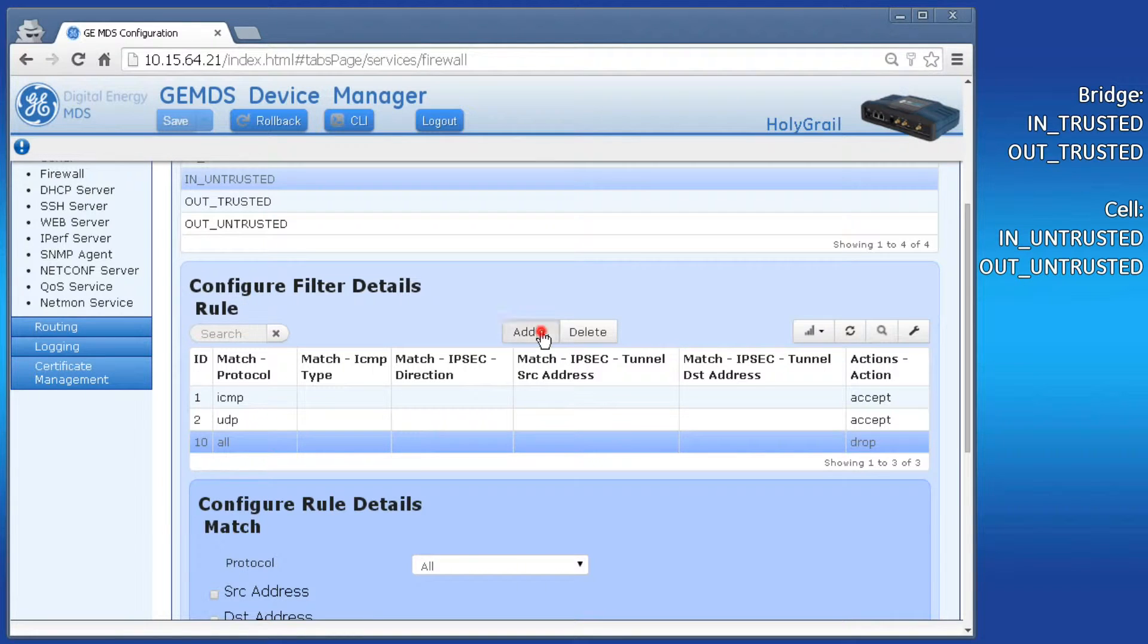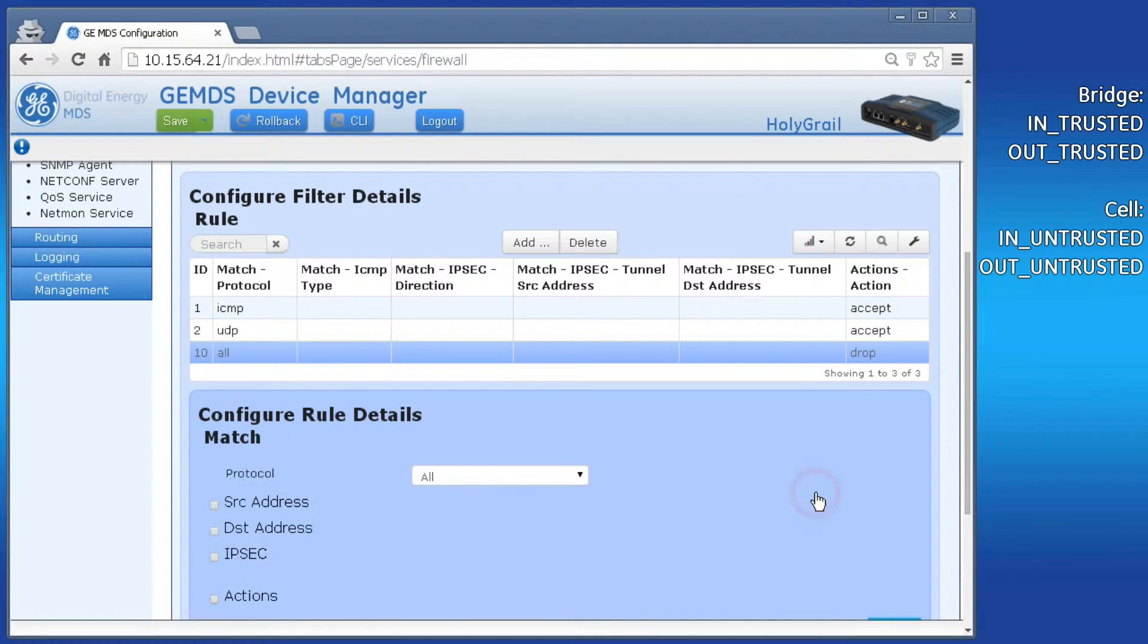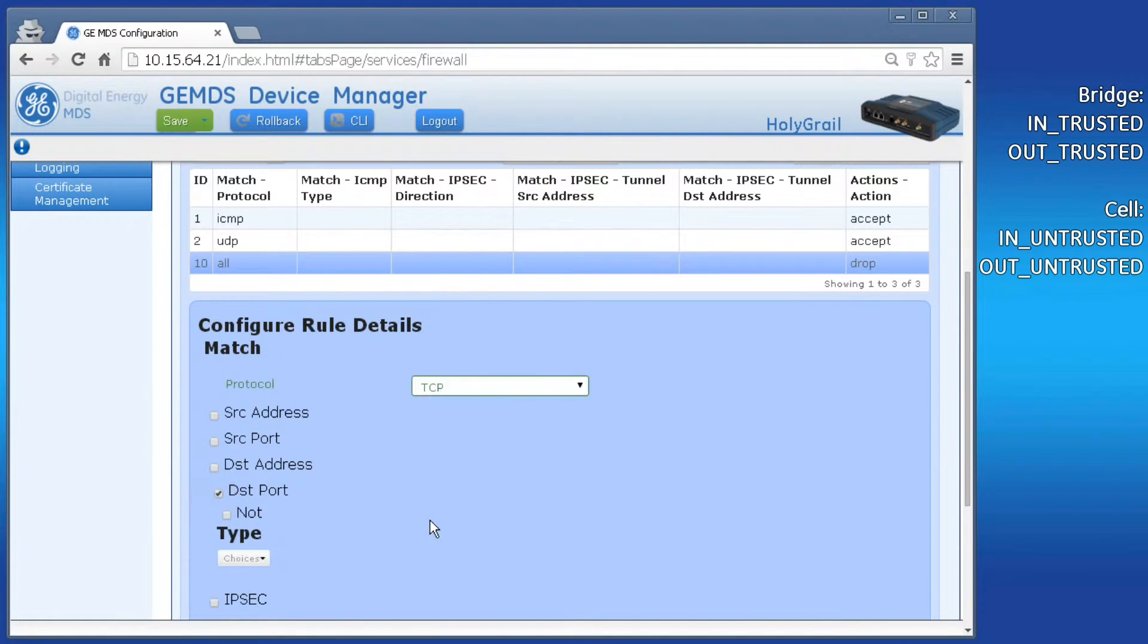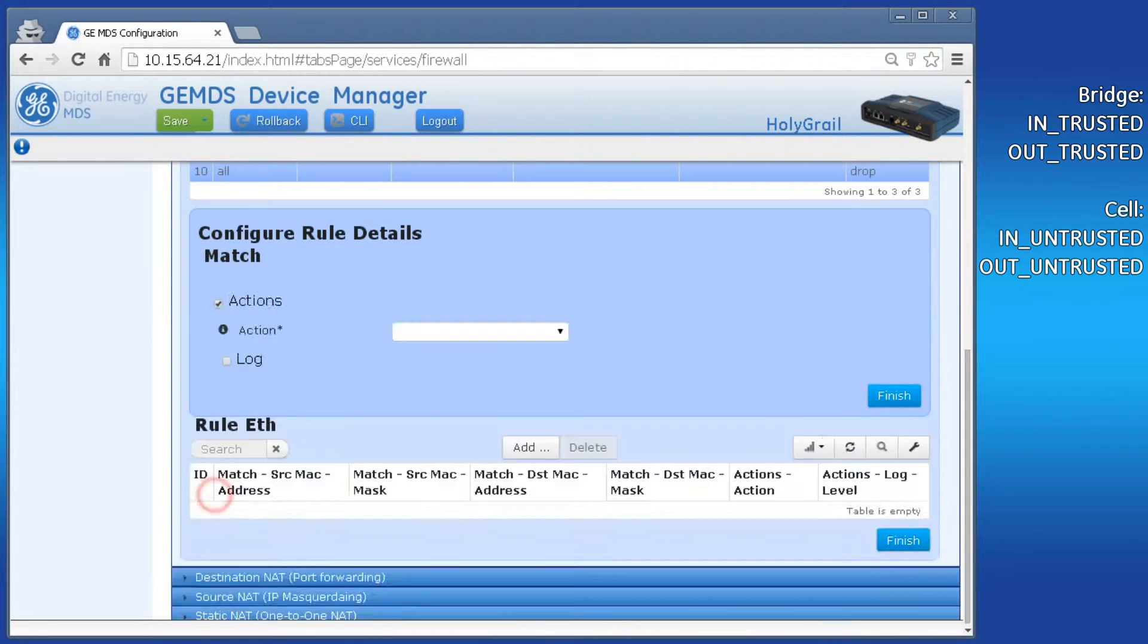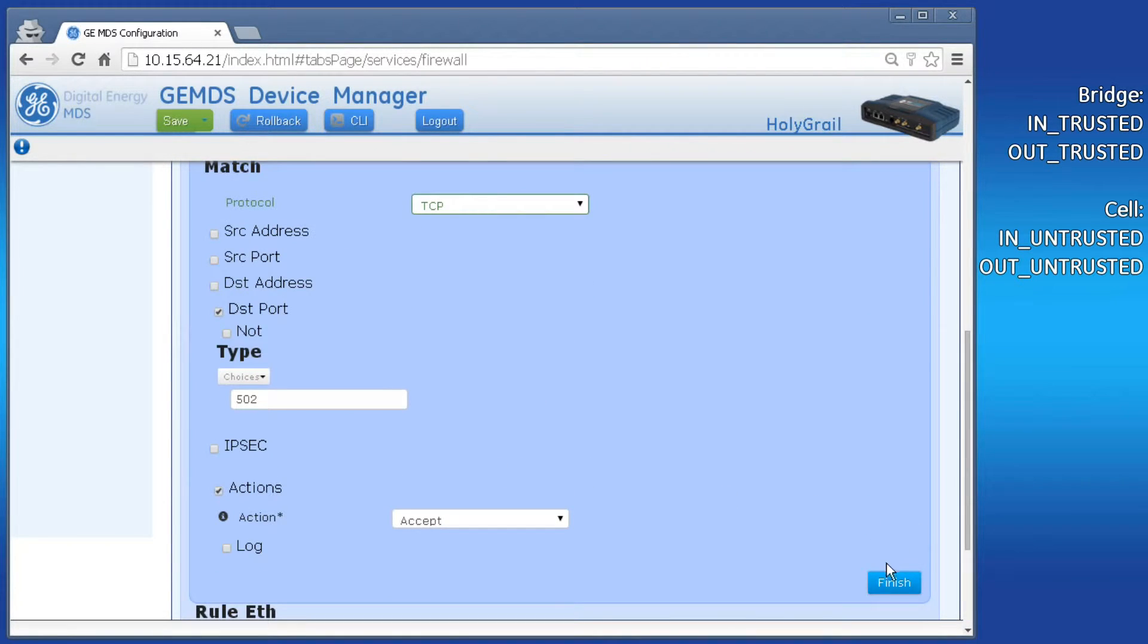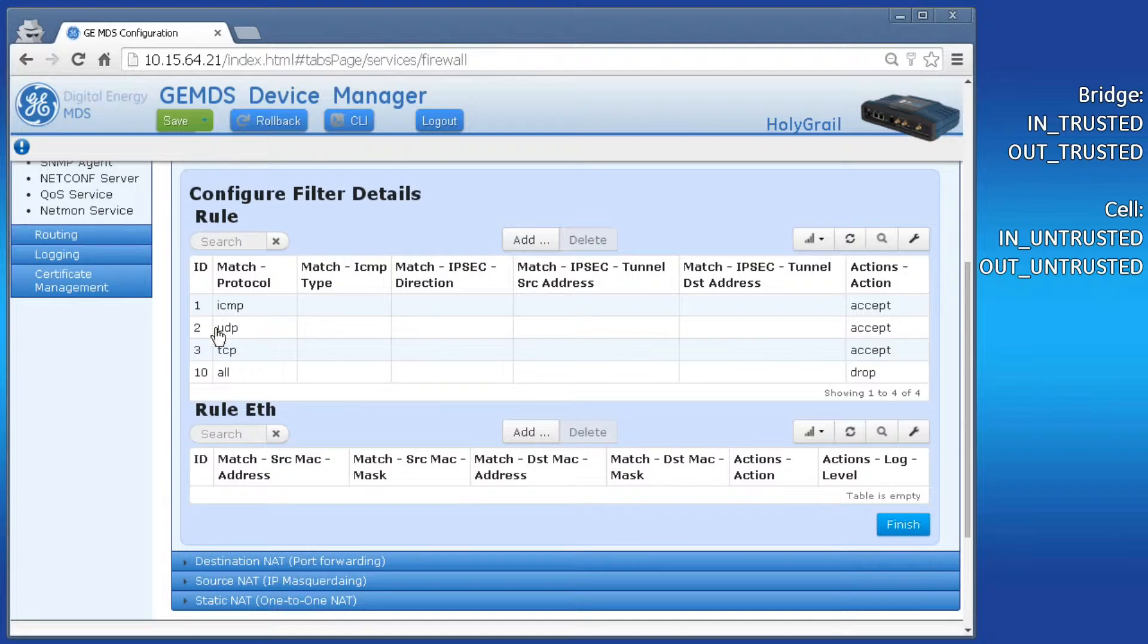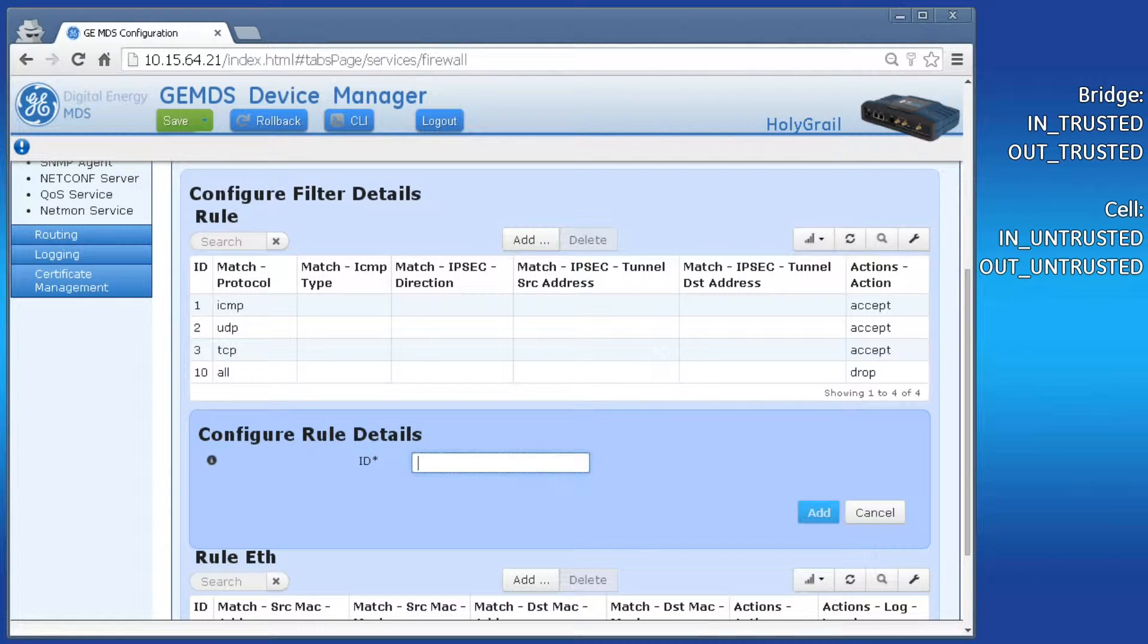We need to add a TCP protocol rule that opens up our Modbus port. The default Modbus port is 502. Click on add, and I'll make this rule ID number 3. Select TCP for protocol with a destination port of 502.